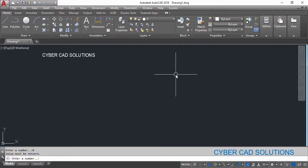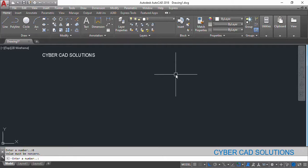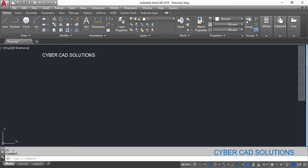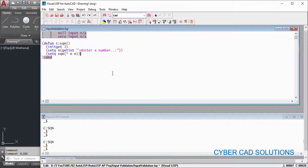So we have combined two things. That is code 1 for null input not allowed, code 2 for zero not allowed. So these two are combined by providing three as initget code. So you must have to enter a number. Now I am entering five. So you can see 25 has been returned. The program is properly validating the input.